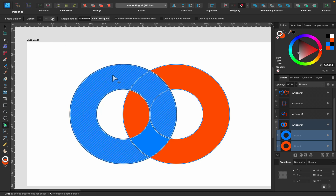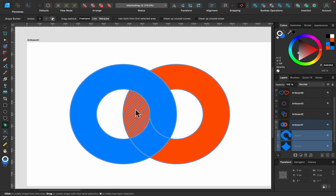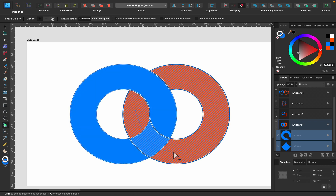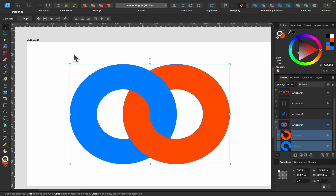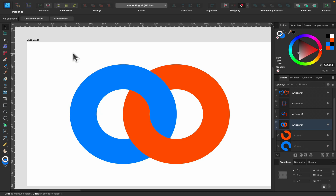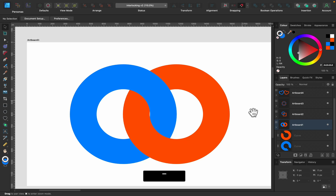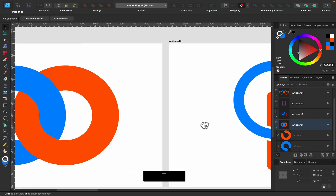Simply drag and select this part, then drag and select the other part — and done! Really quickly, super fast interlocking with the new shape builder. That's the easy way to interlock rings or donuts.